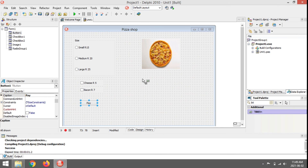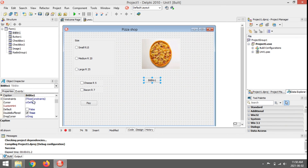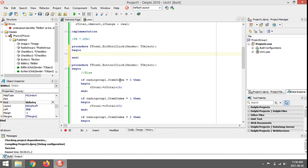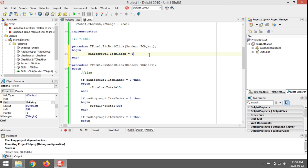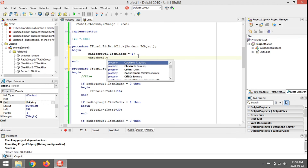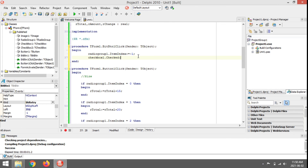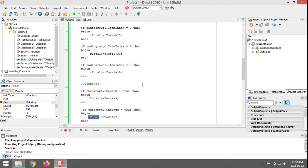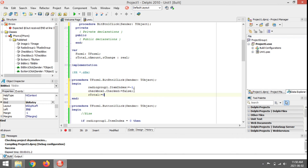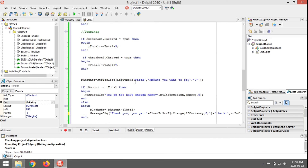Let's add a bitmap button to reset everything. To reset: set RadioGroup1.ItemIndex back to minus one so nothing is selected, uncheck the checkboxes by setting Checked to false, and most importantly set rTotal back to zero. Then the user can retry.